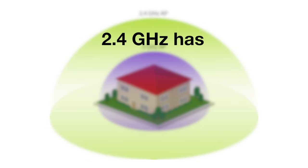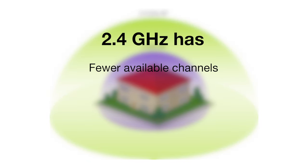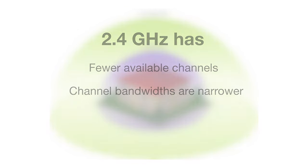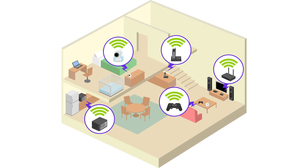2.4 GHz has fewer available channels, channel bandwidths are narrower, and there is much more interference on 2.4 GHz, making 5 GHz the band of choice.